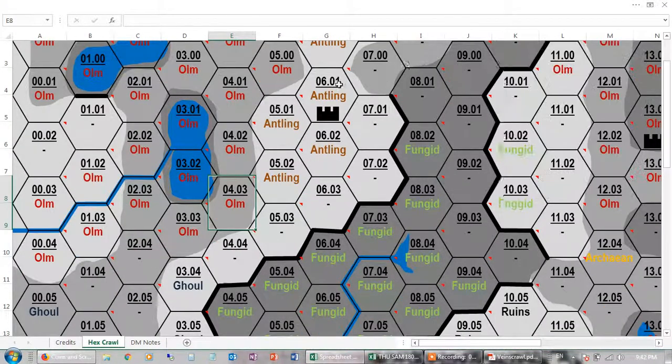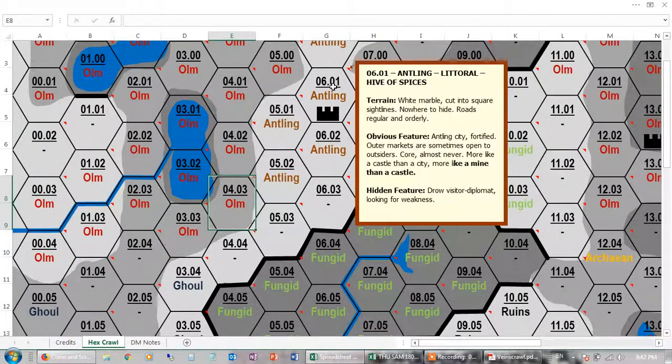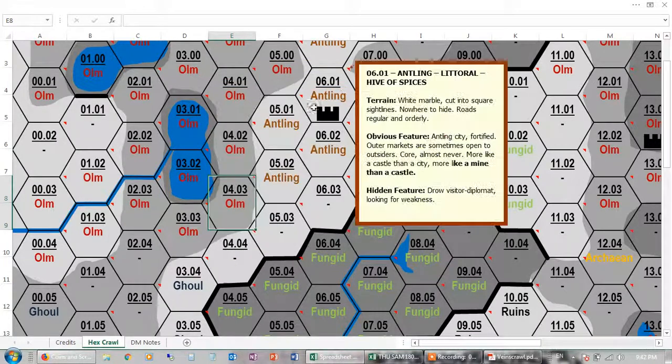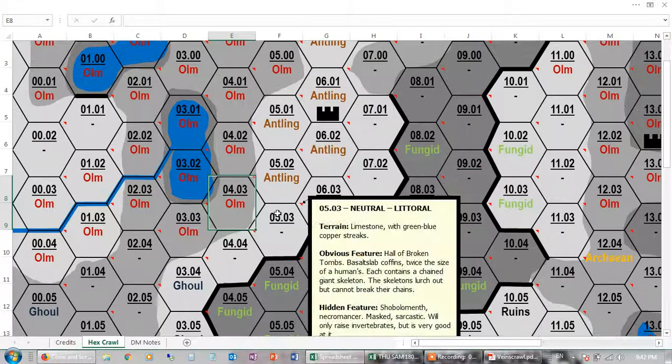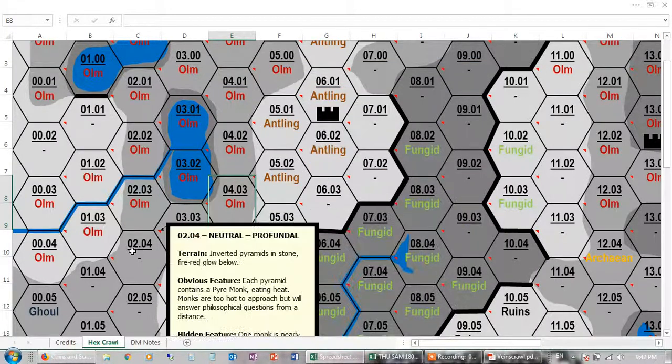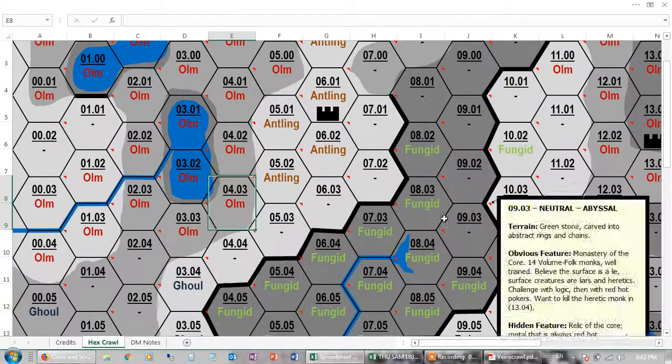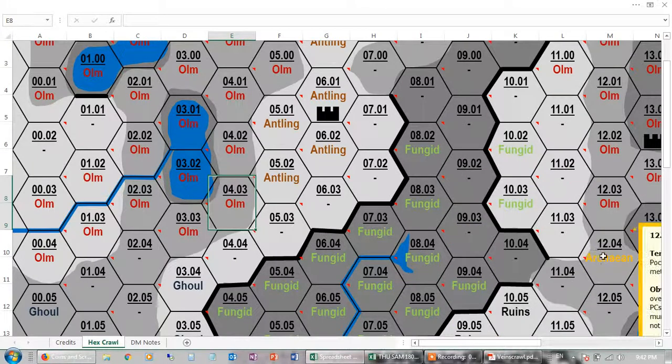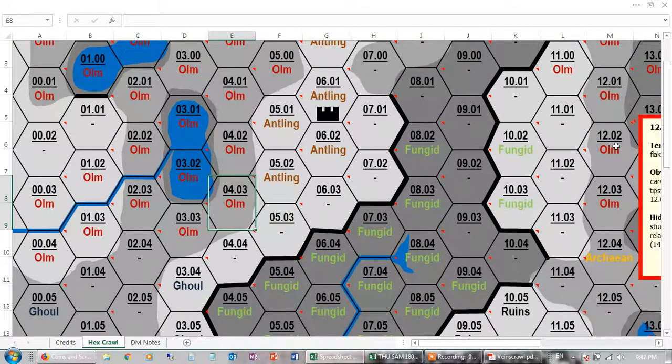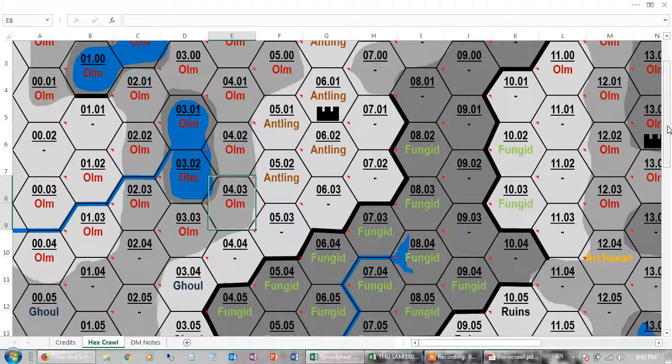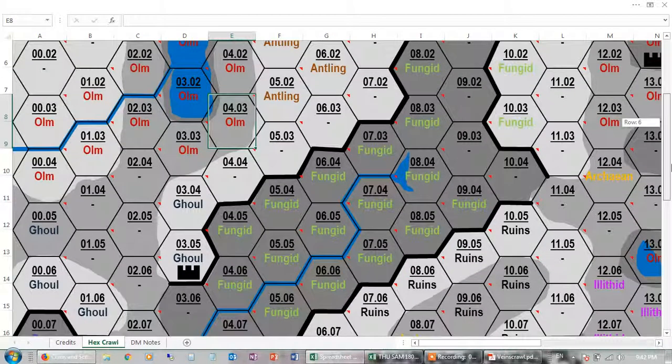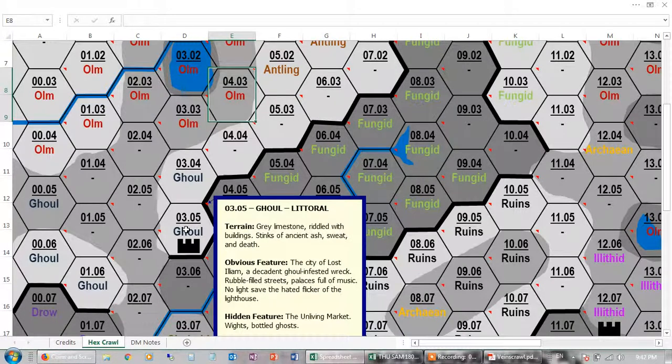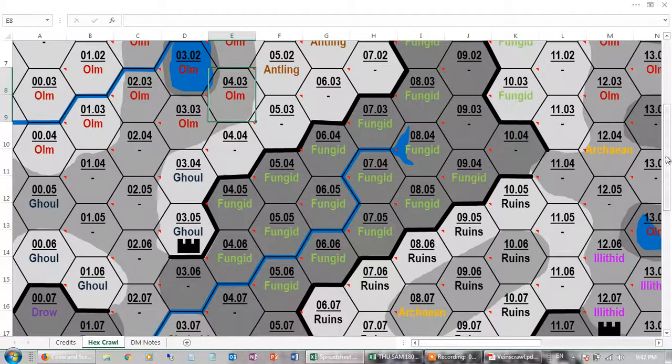So what happens is if you hover over the hex, this pop-up appears and tells you what's going on. I've colour-coded them to sort of represent the critters that are in each square. So there you go, you've got this ghoul fortress or city.